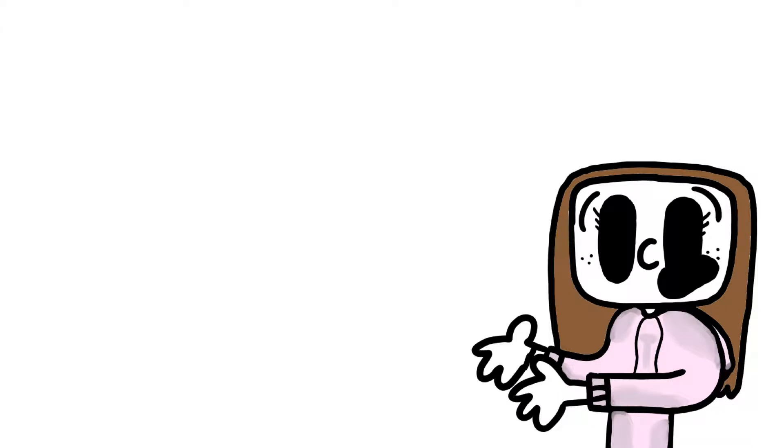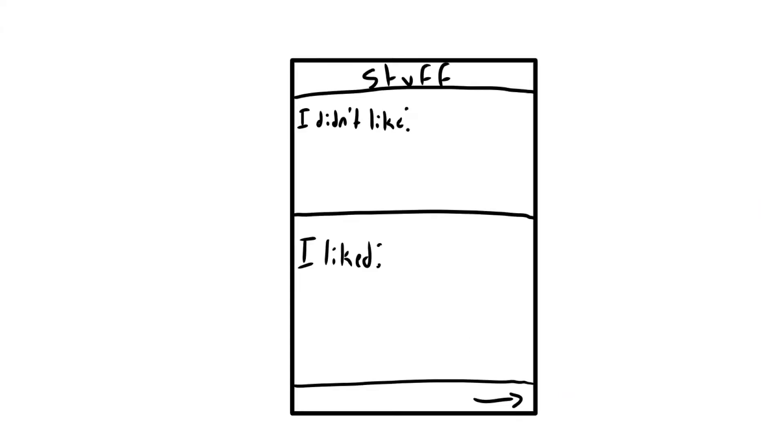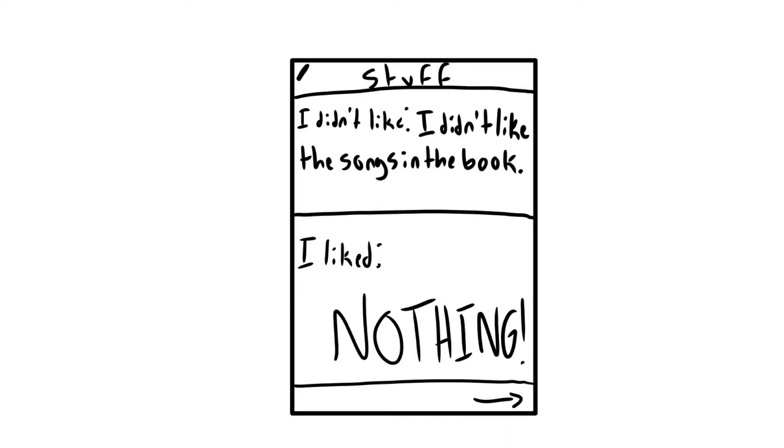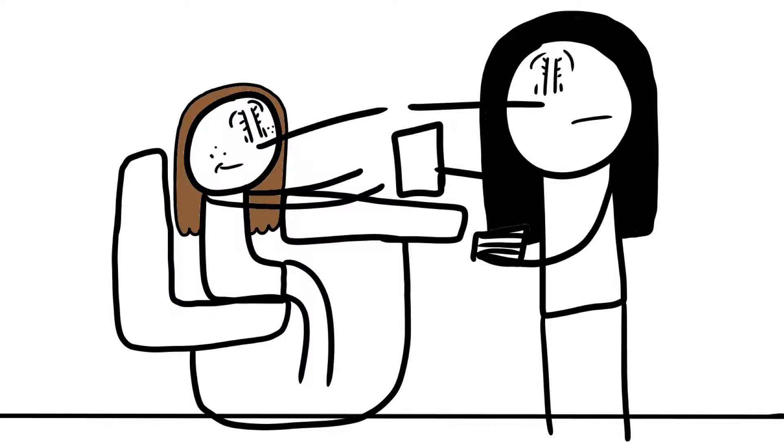So when we had to write what we didn't like about the book, I wrote I didn't like the songs in the book. When I got my paper back, I had a B, and I was completely fine with it, until I saw what my teacher wrote on the part I didn't like.